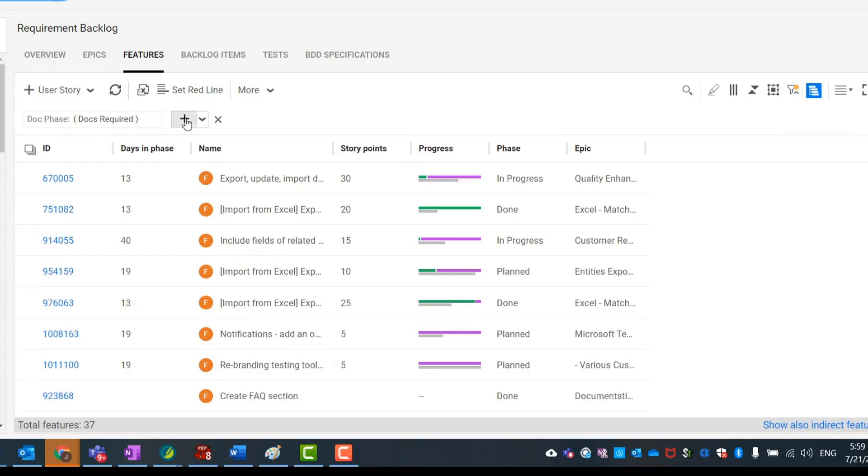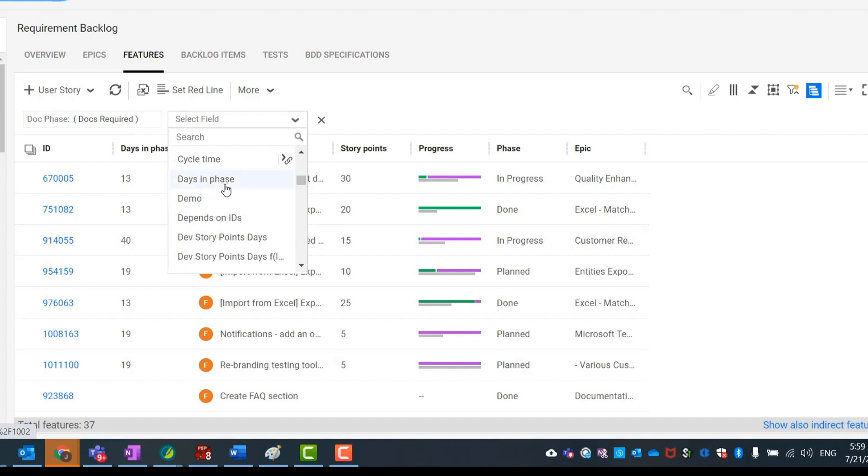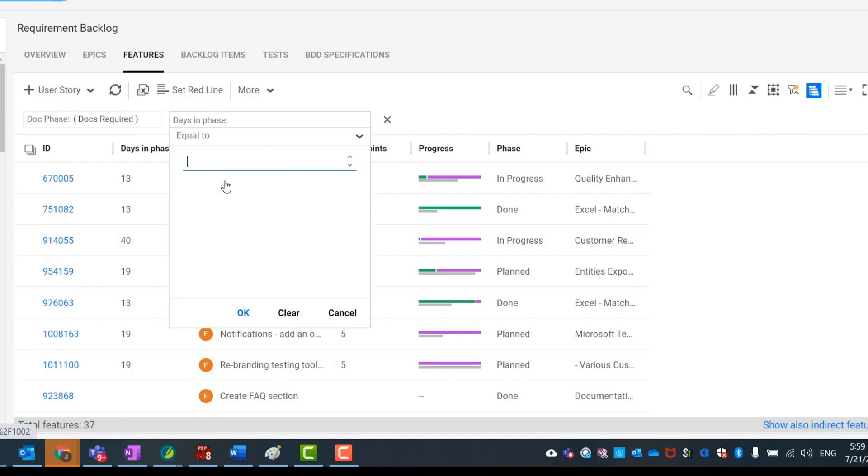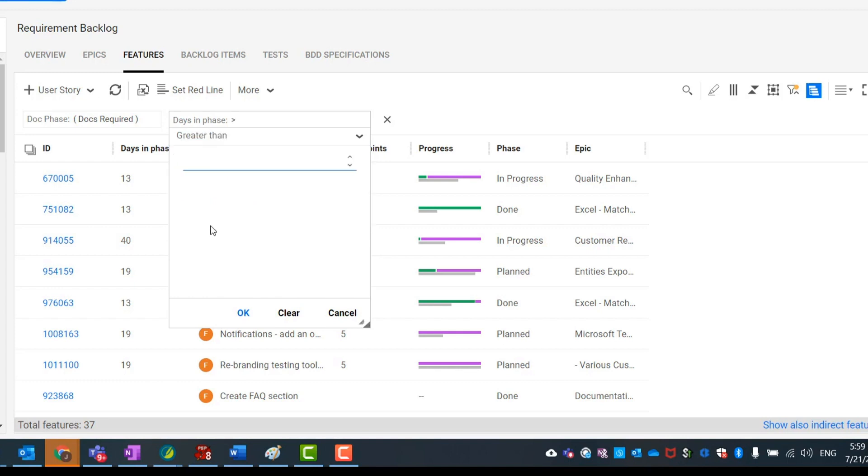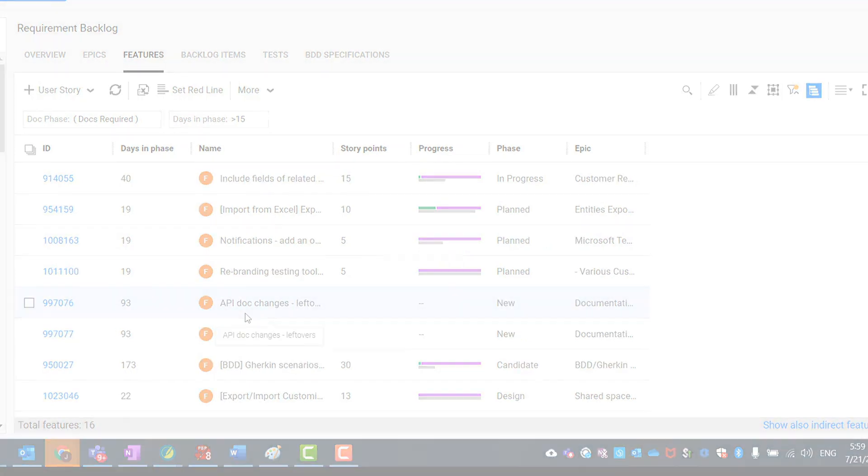When we add Days in Phase to our grid, we see the number of days each entity stayed in that status. With filters, we can set a threshold value and show only those items that interest us. We can also create a custom graph showing entities based on the number of days in a phase.